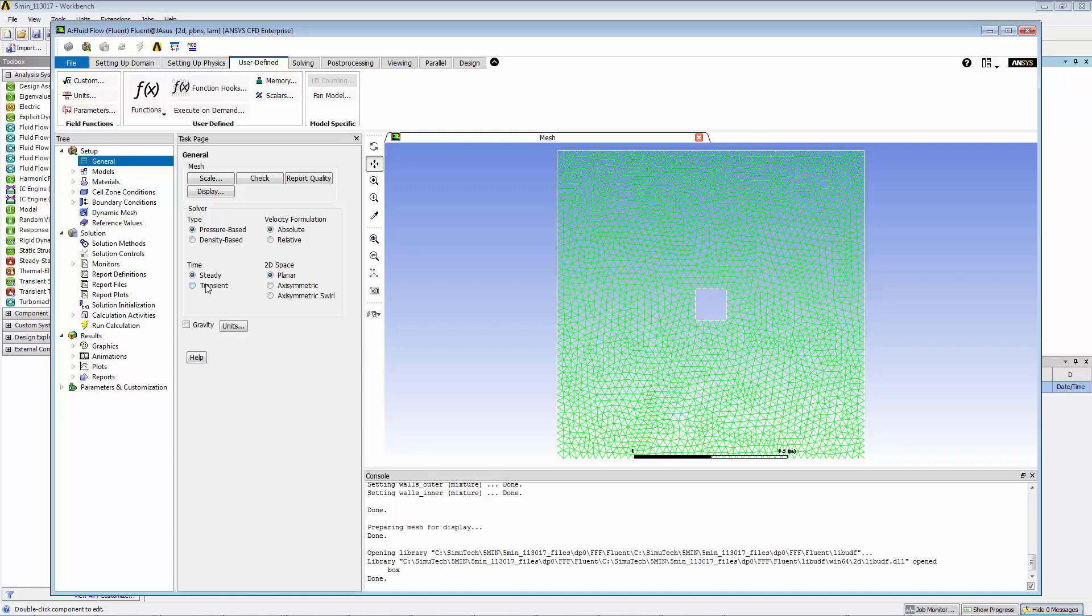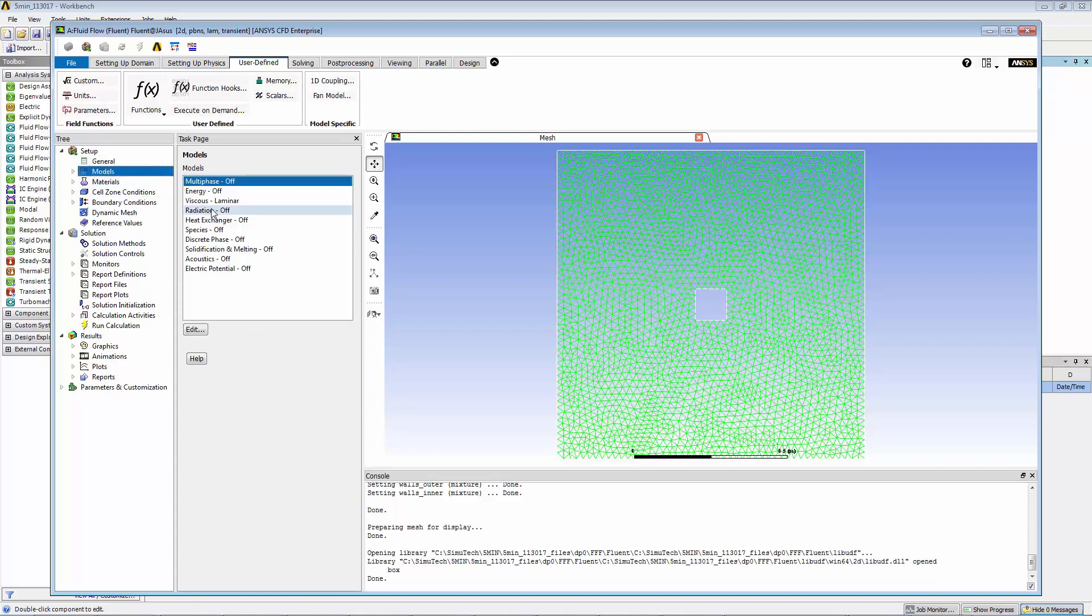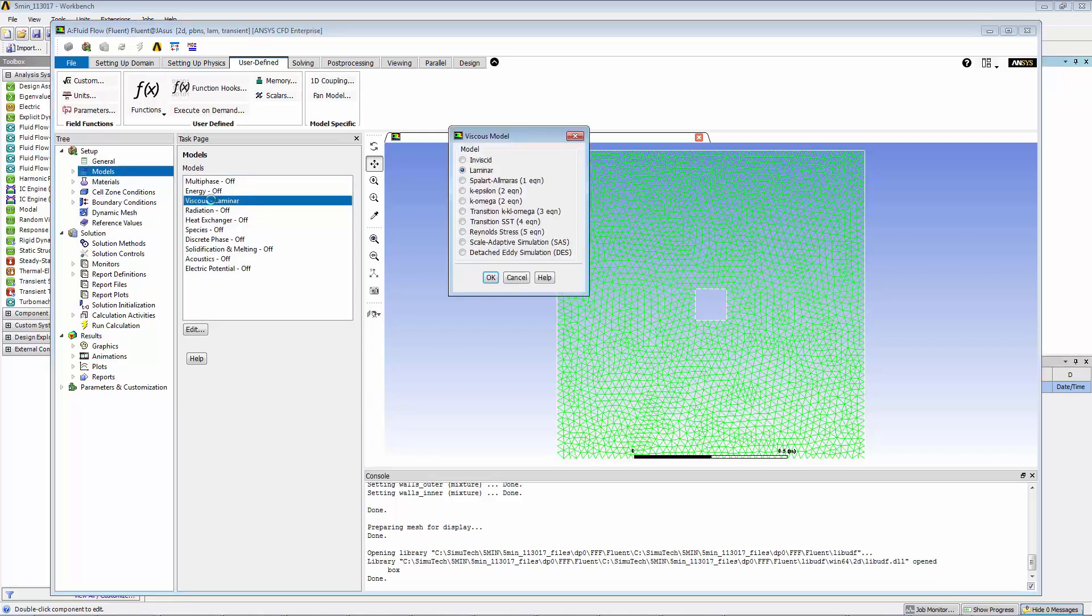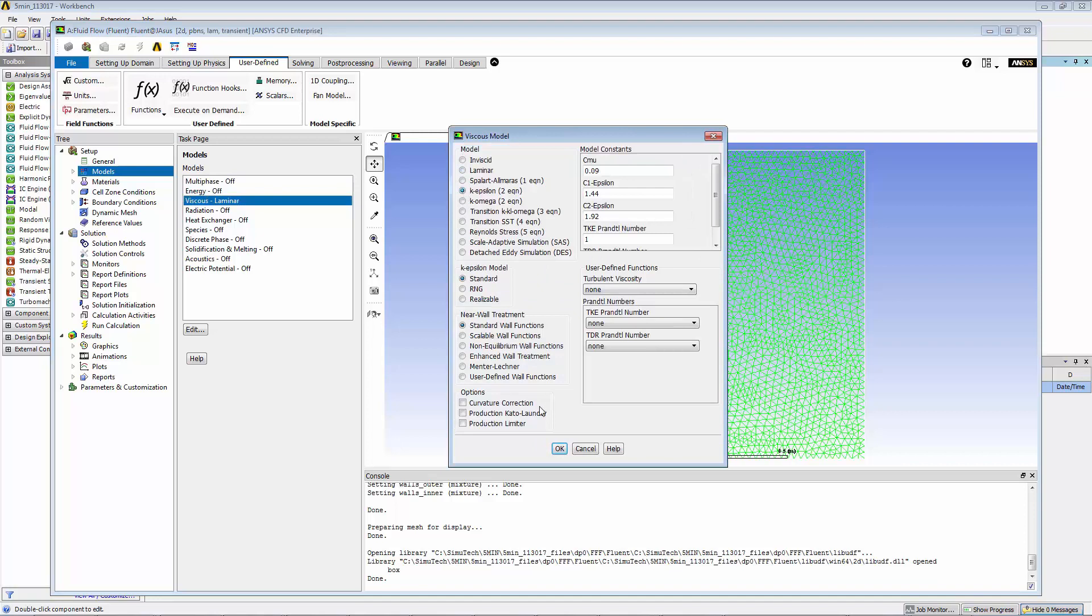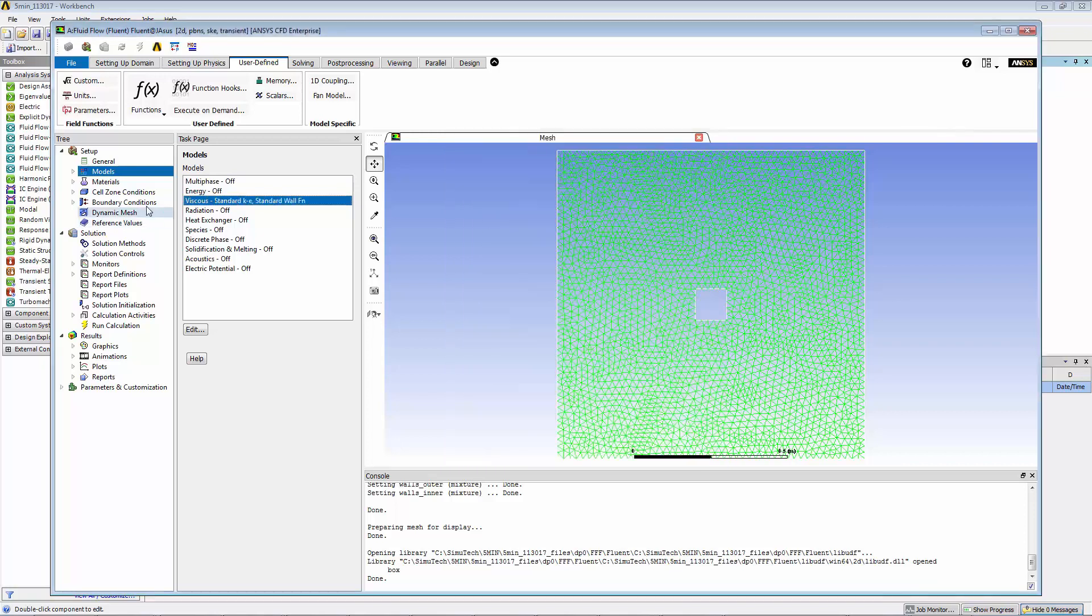Now let's start setting up the Fluent case by moving down the tree on the upper left. Click on general, make the problem transient. Now click on models, viscous. We're going to turn on standard k-epsilon as our turbulence model.